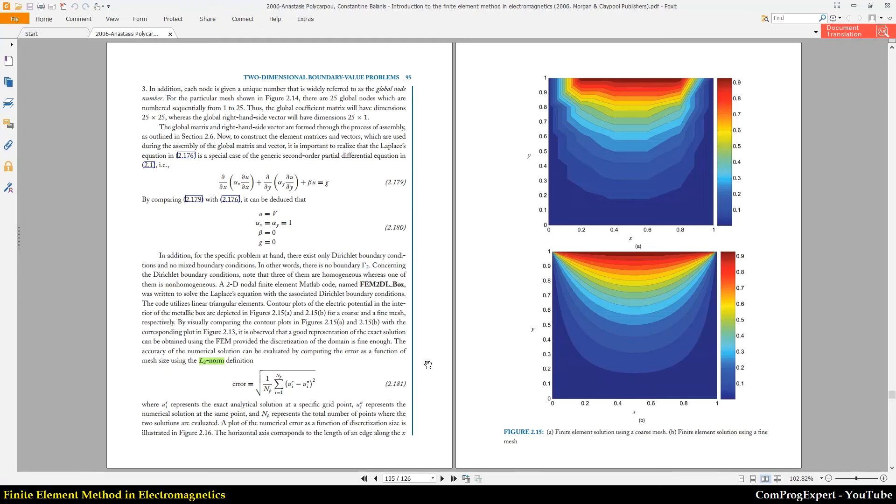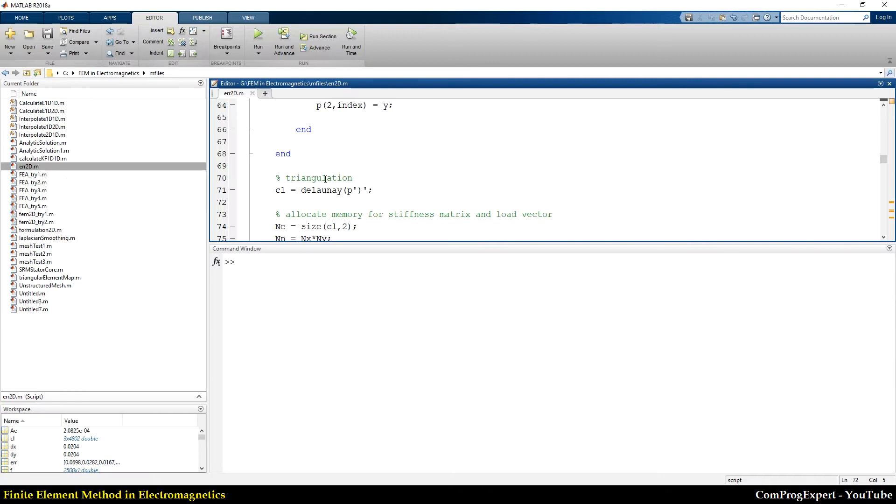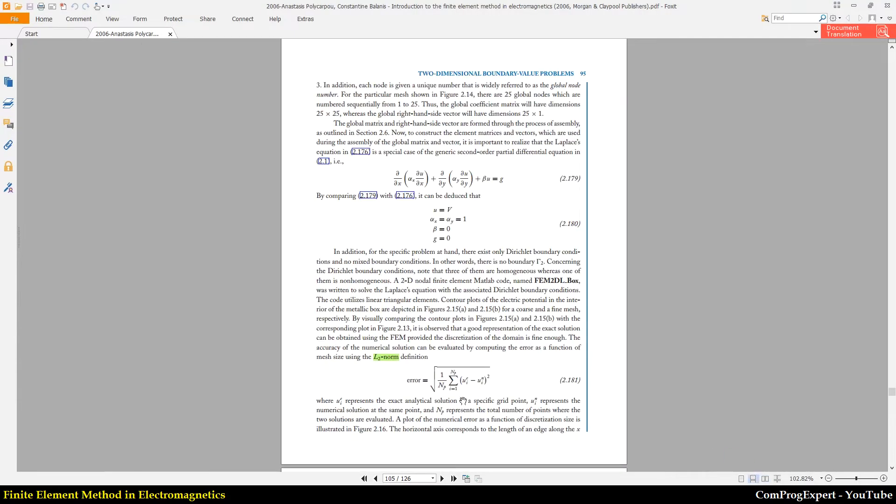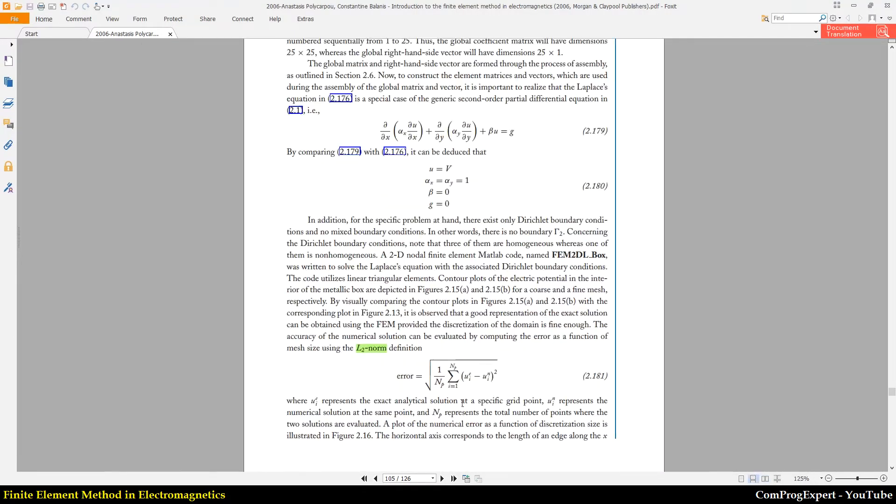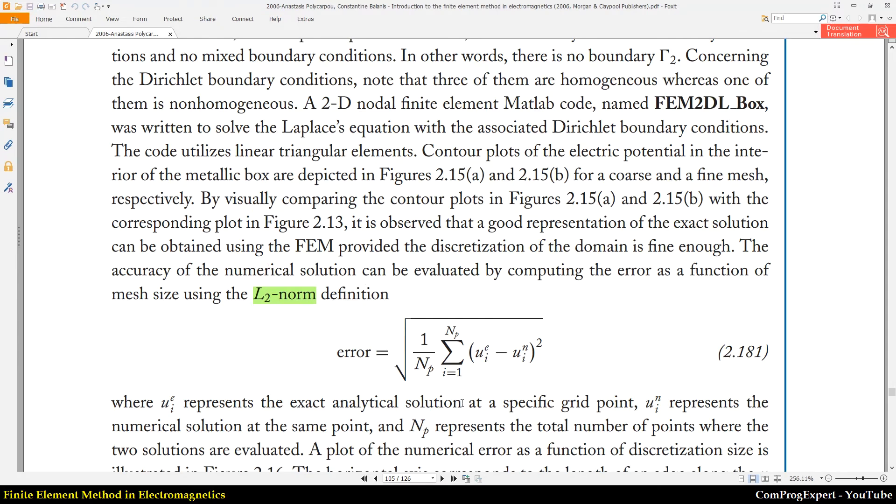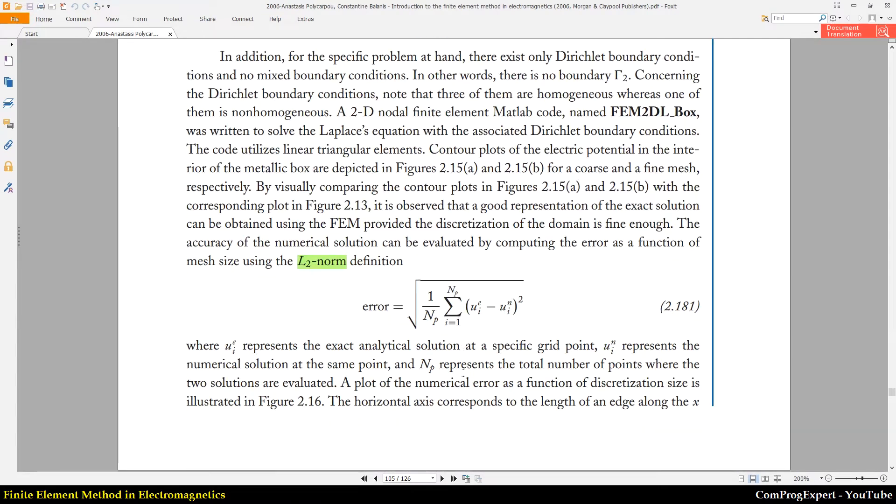Okay, in the previous meeting we wrote a code to be able to interpolate the value of electric potential for each arbitrary point in the solution domain. So now we are ready to calculate this integral and do error analysis.